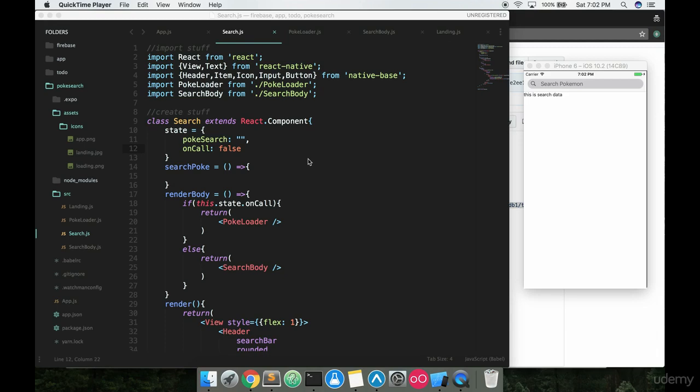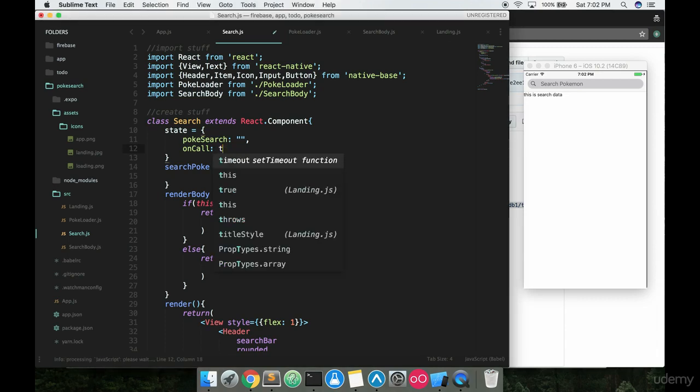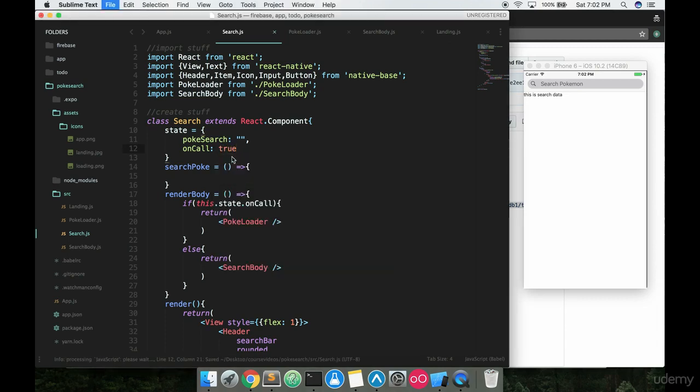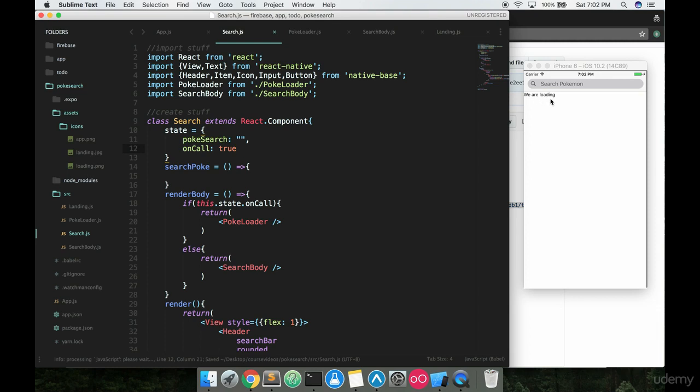We're going to be building out our PokeLoader in this video. The first thing we're going to have to do is switch this on callback to true so we're showing that we are loading screen.